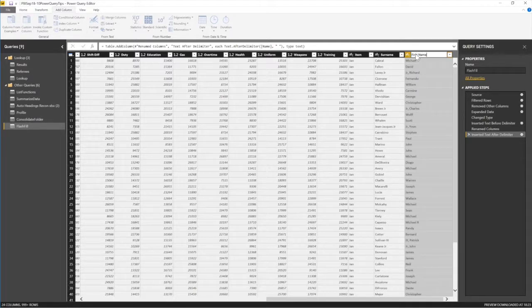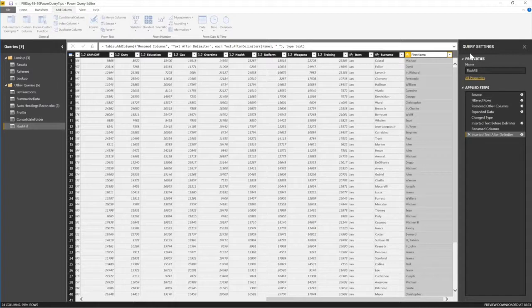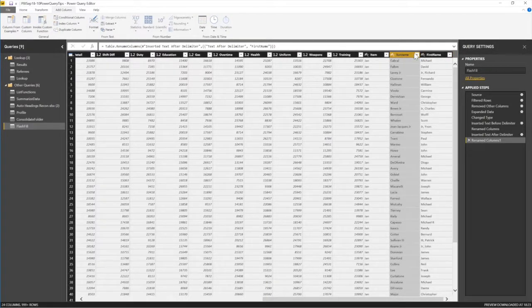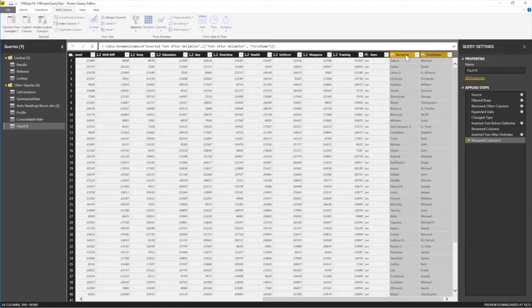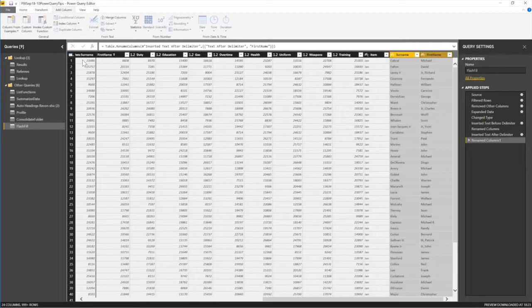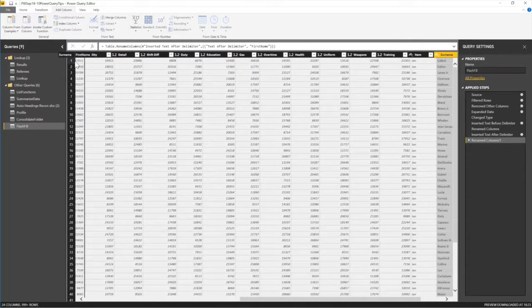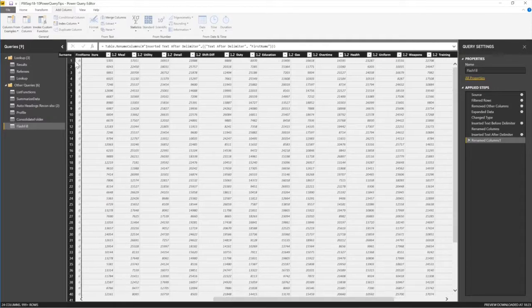Now remember, this is Power Query. So when your data grows, you never, ever need to do this again. It's just automated. That's why this is more superior than your Excel. So if I drag this to the left, let's just put the names close to the surnames. Everything is recorded.